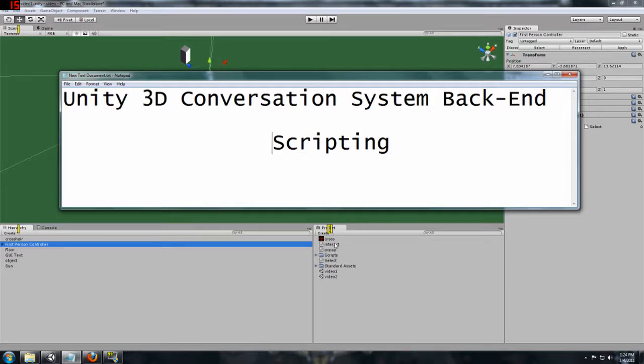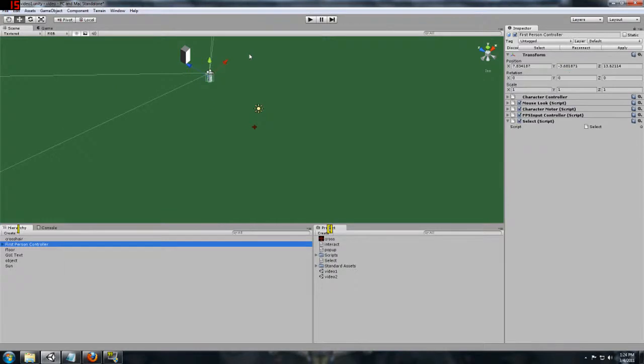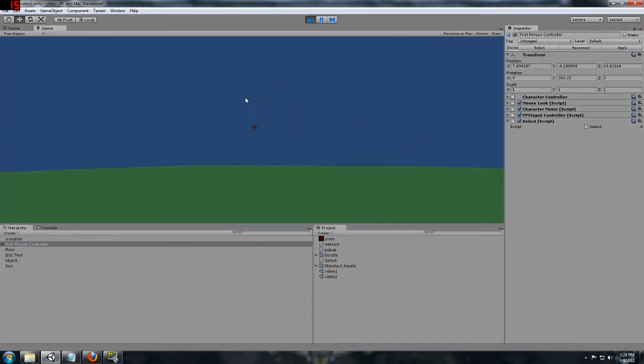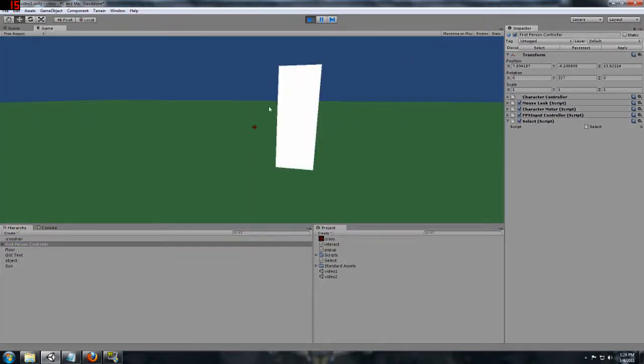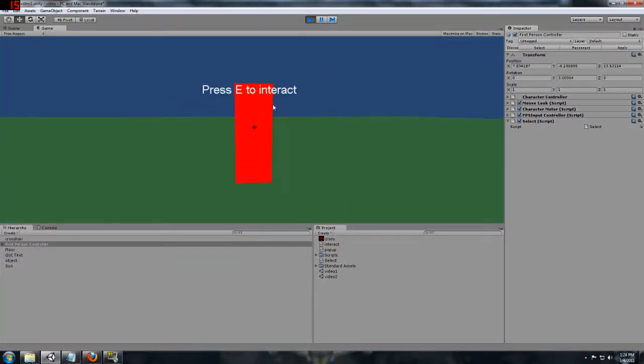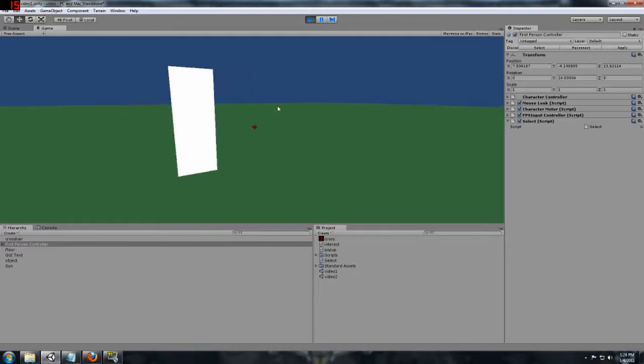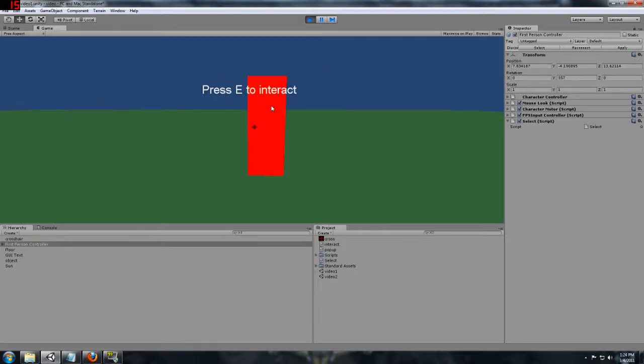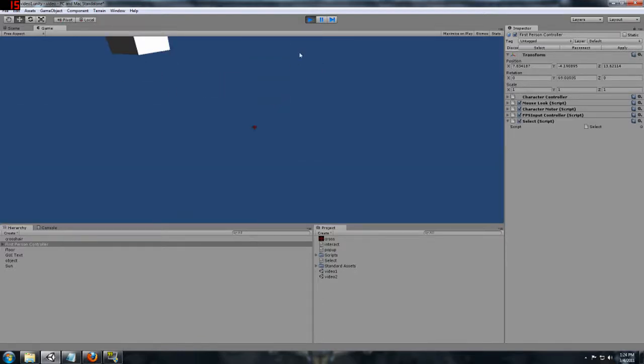Last time we created a scene that allows us to walk around in first person and select an object just by looking at it and then hitting a button to interact with that.